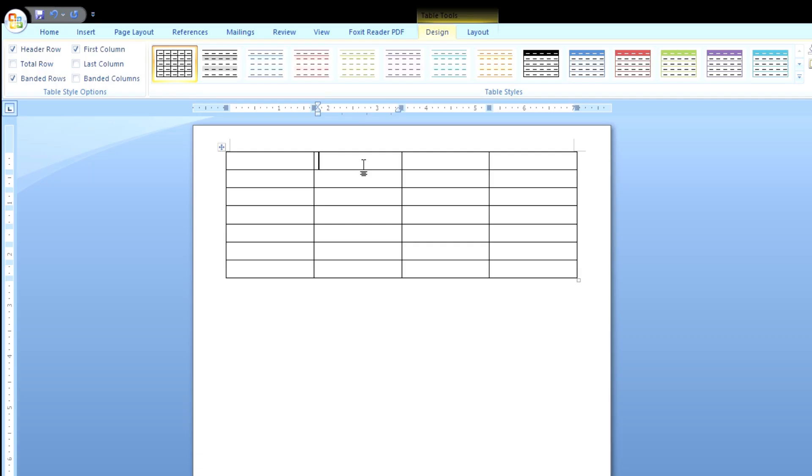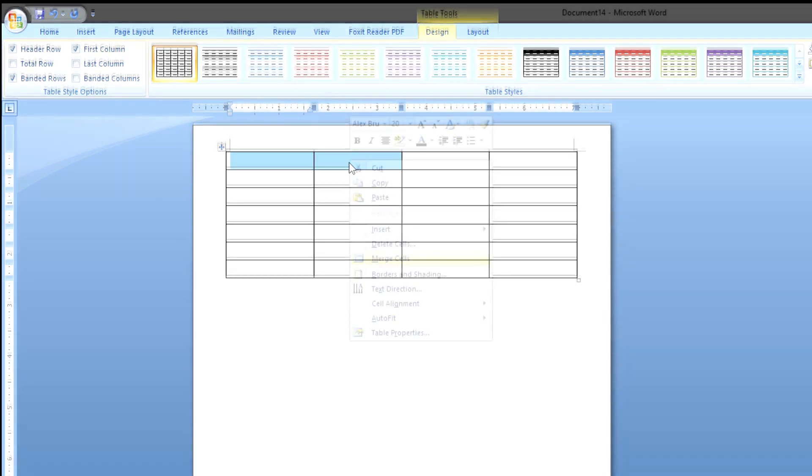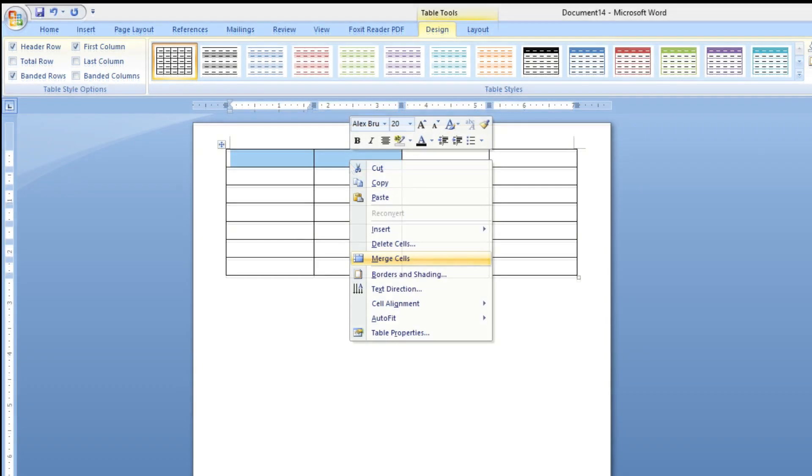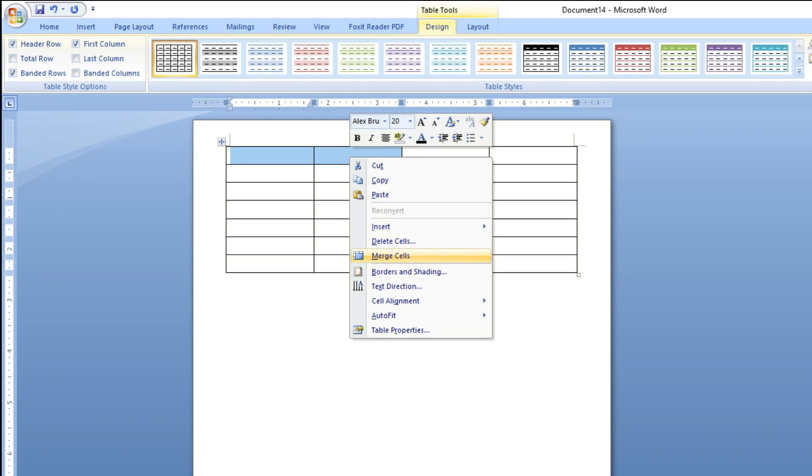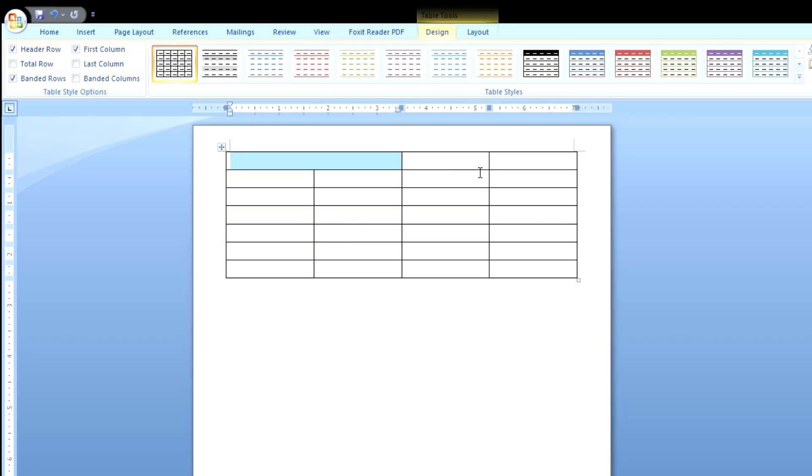We're going to merge the top two cells in the corner there. So click and drag, right click, and where you see merge cells, click on that. We're going to do the same thing for the next two cells. Click and drag to select and then right click and select merge cells.